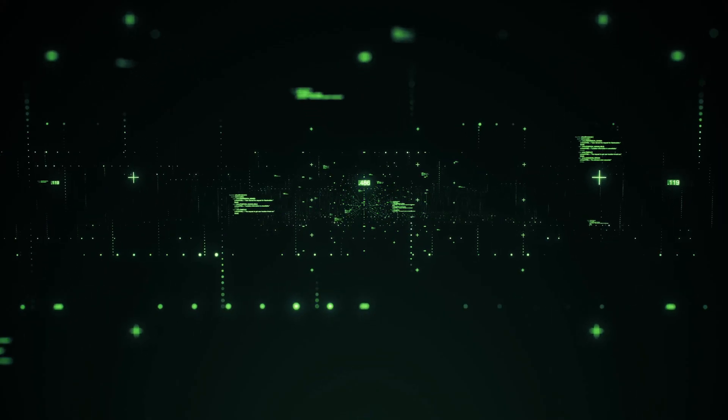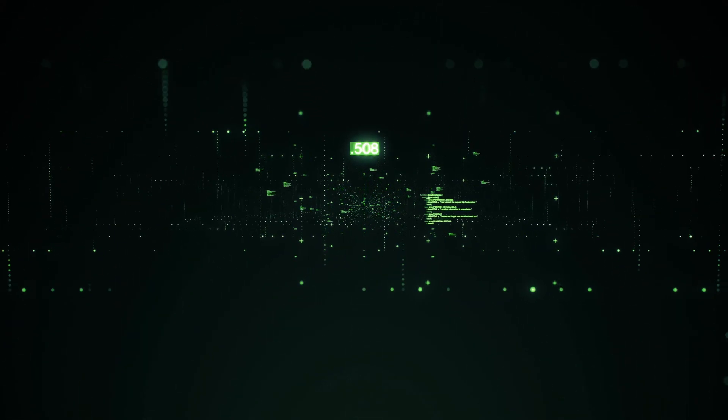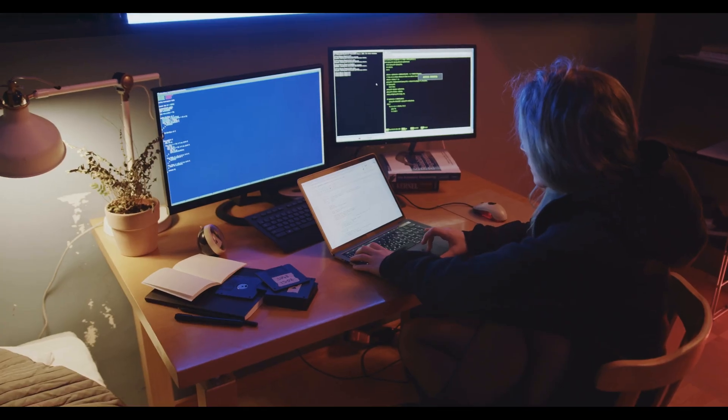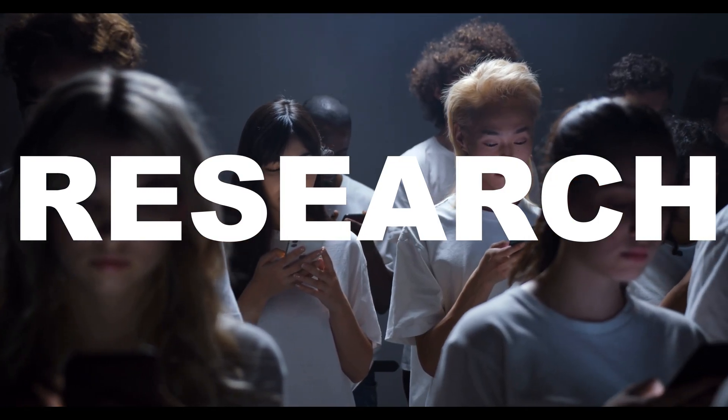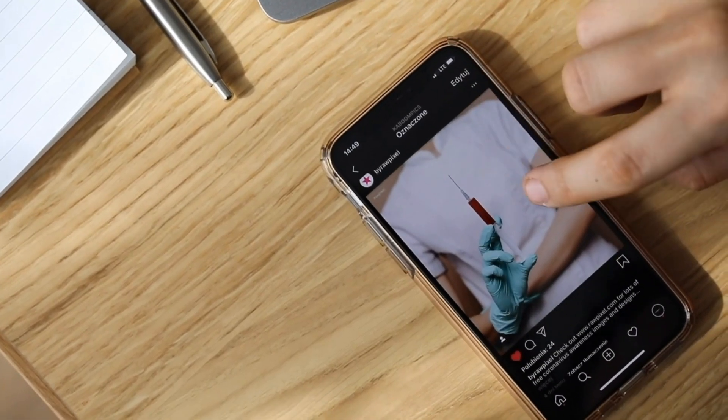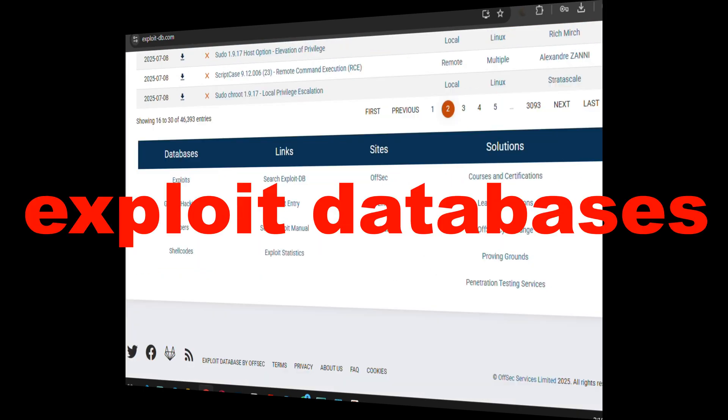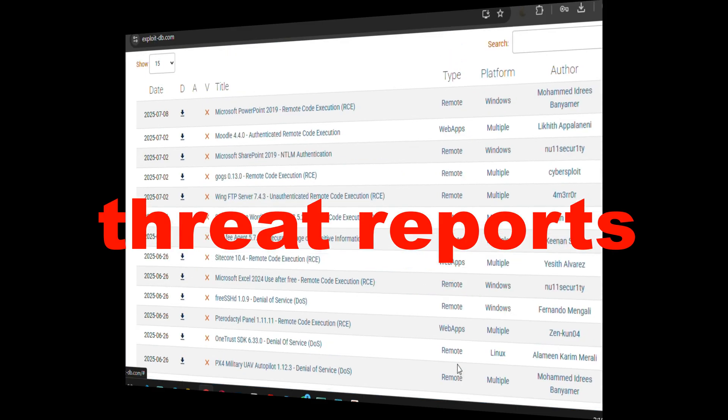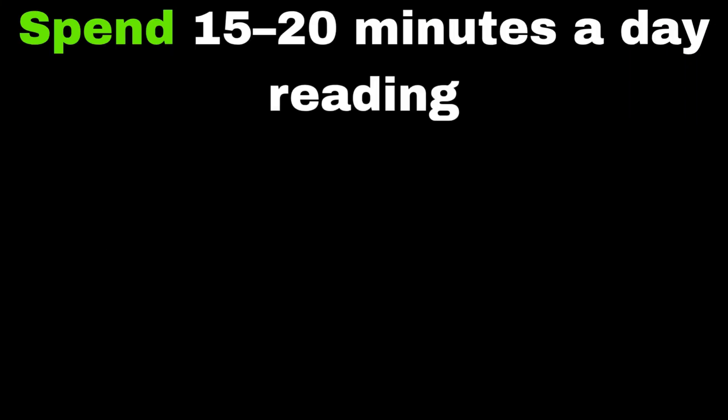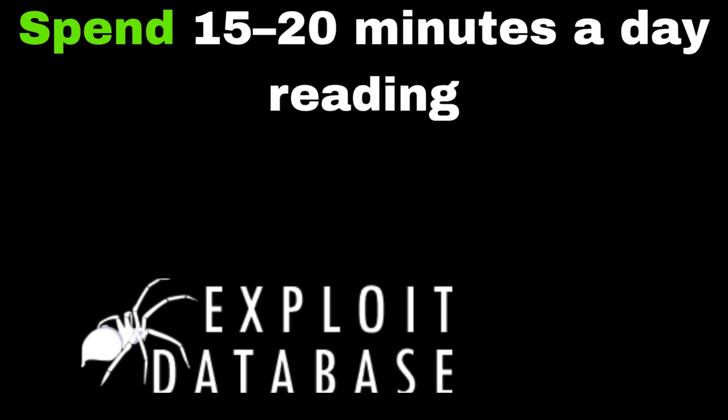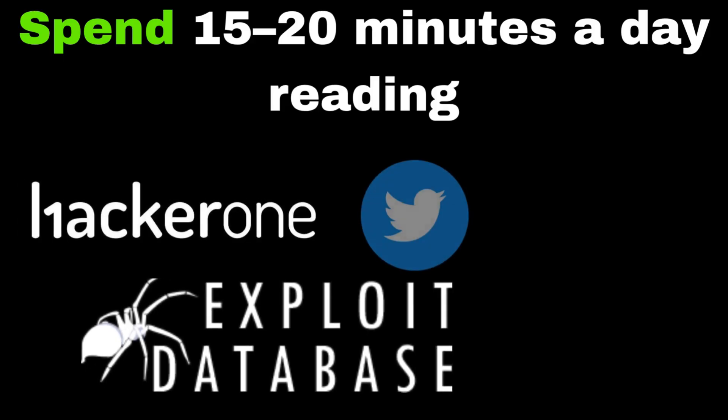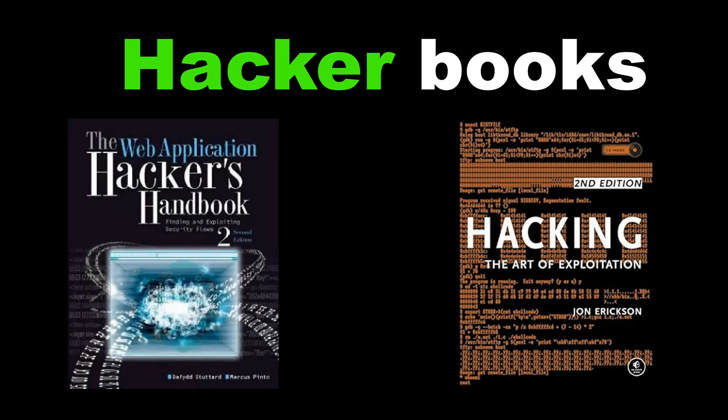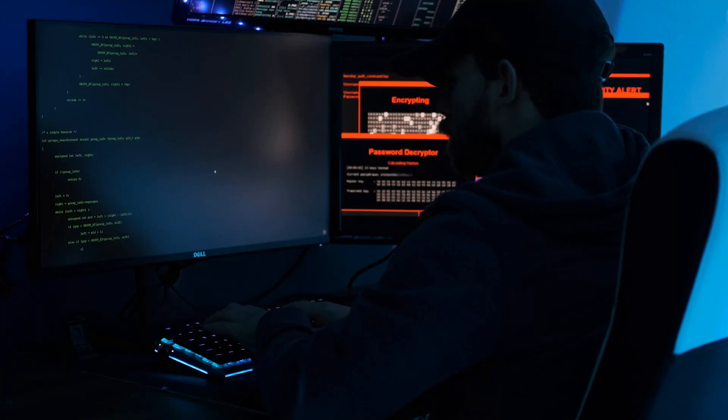Habit two: Read like a hacker. Every zero-day exploit starts with one thing: research. Most people scroll memes; real hackers scroll exploit databases and threat reports. Spend 15 to 20 minutes a day reading Exploit-DB, HackerOne, Twitter/X threads. The hacker who reads consistently predicts attacks before they even happen. What if the next blog you read unlocks your first CVE?